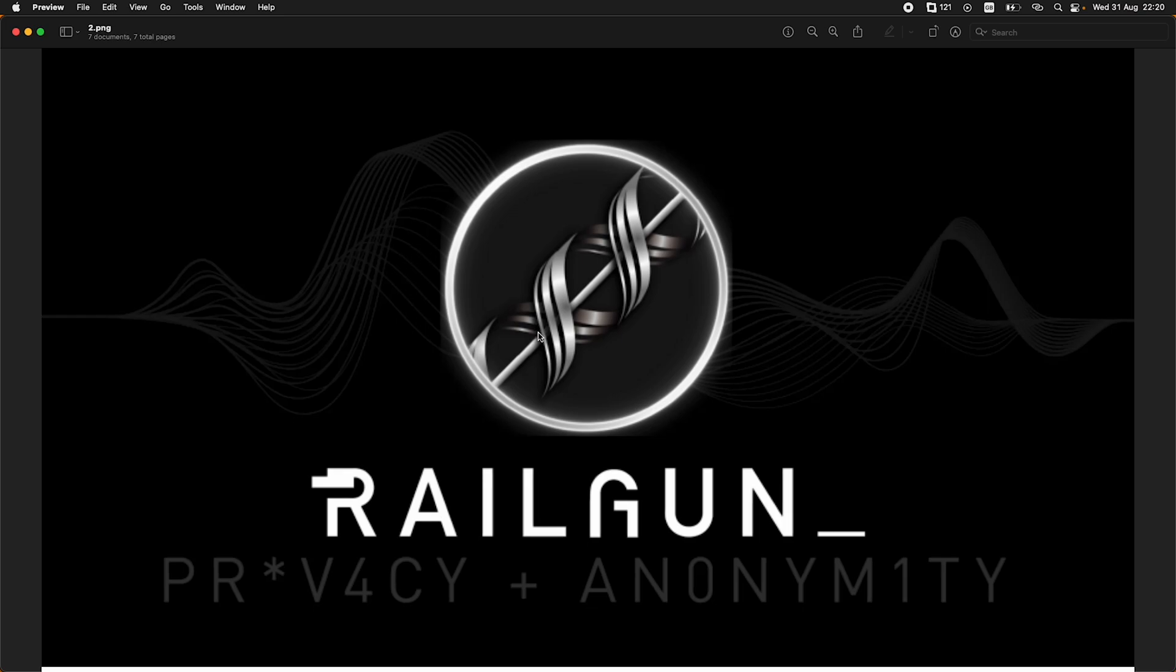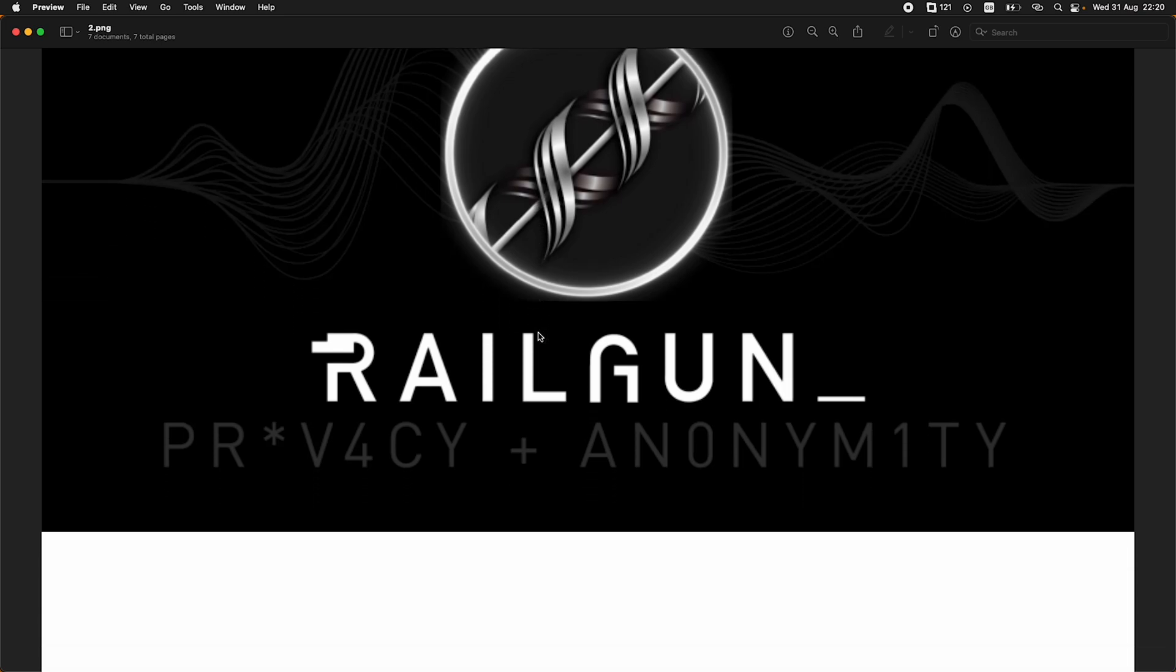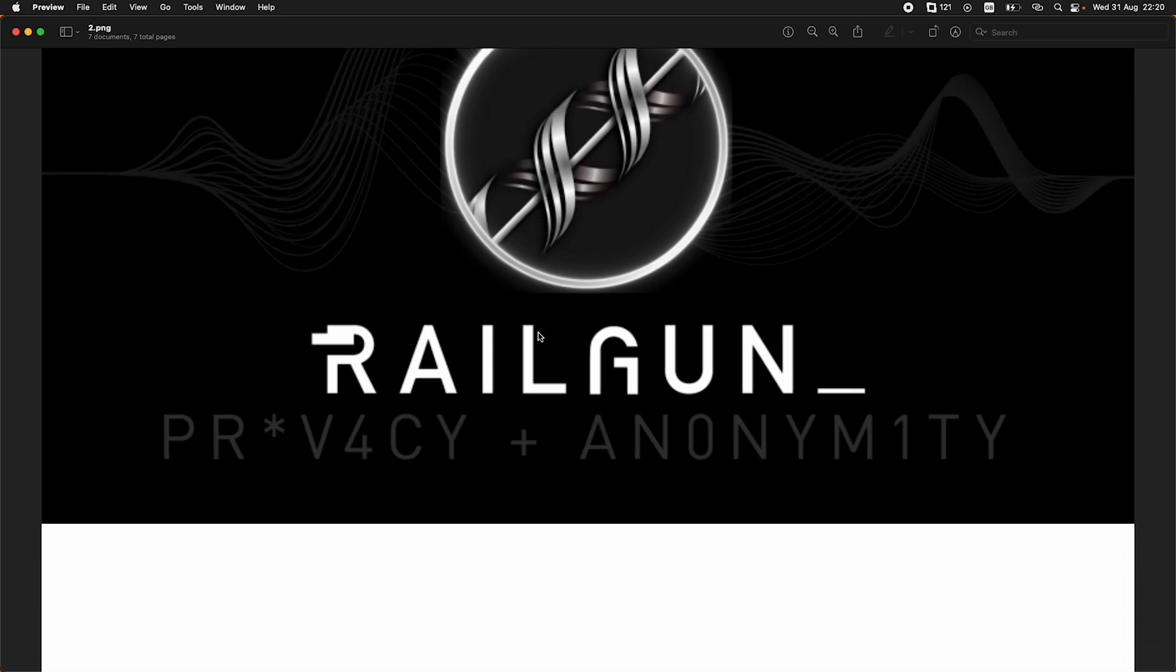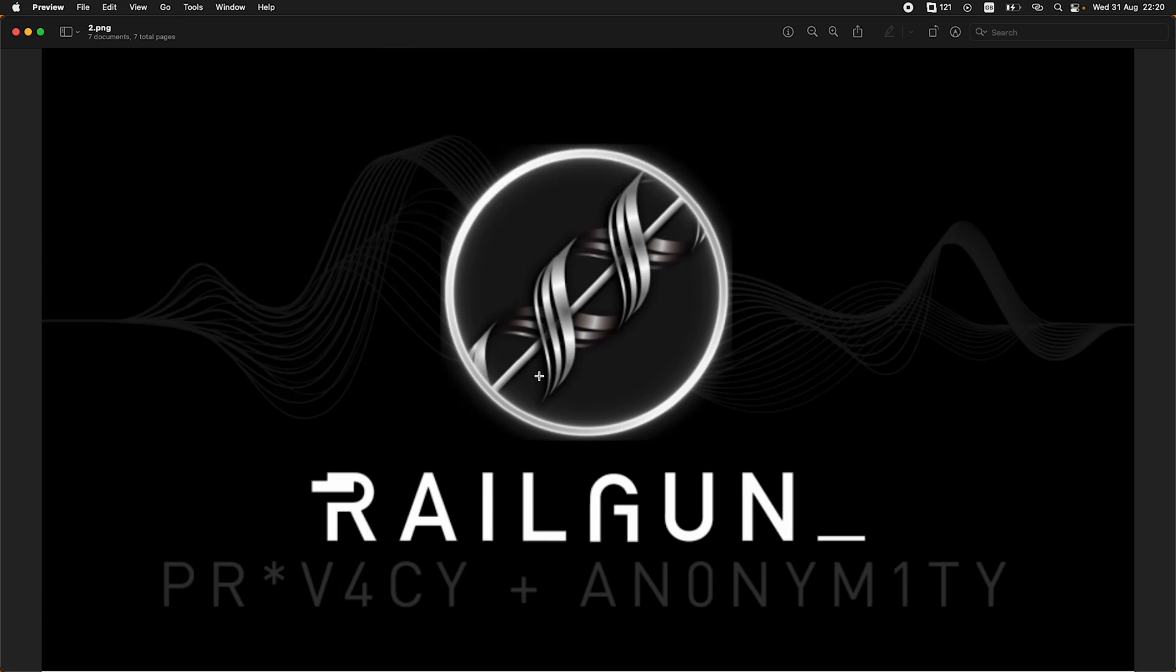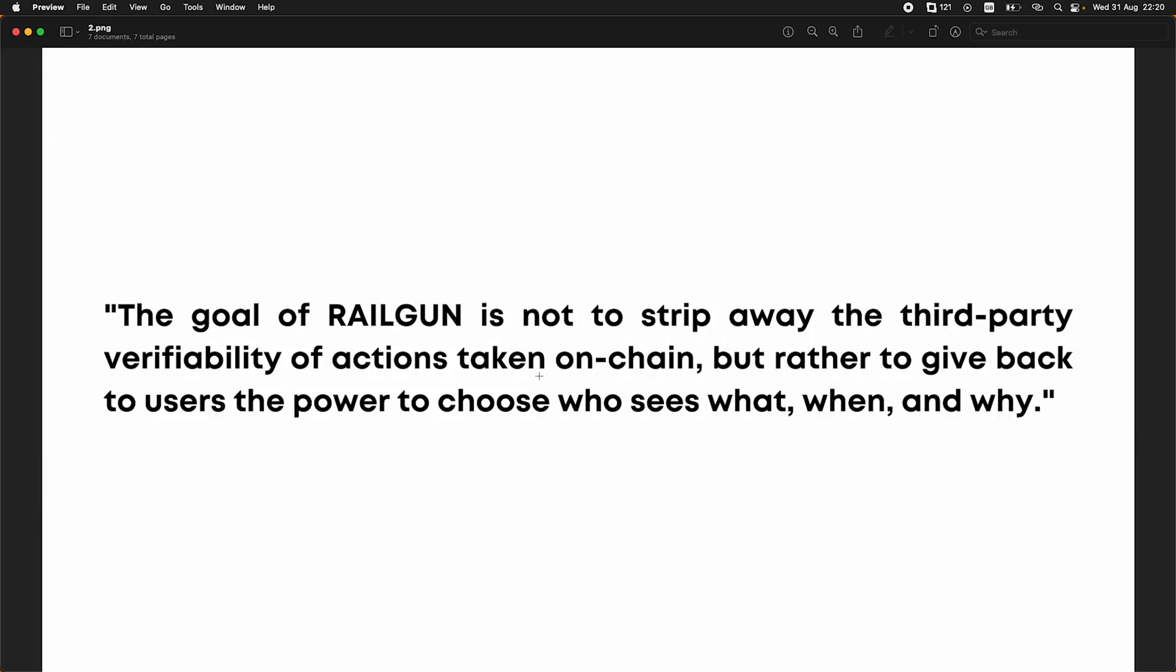This is their logo and privacy and anonymity is their tagline. This is a quote from their white paper: The goal of Railgun is not to strip away the third-party verifiability of actions taken on-chain, but rather to give back to users the power to choose who sees what, when and why. It's all about privacy.